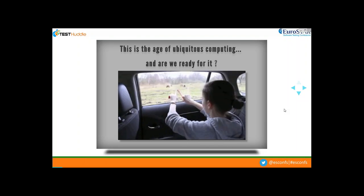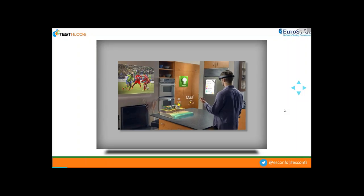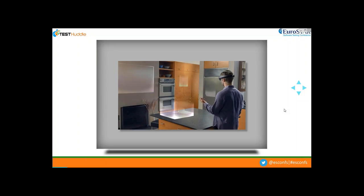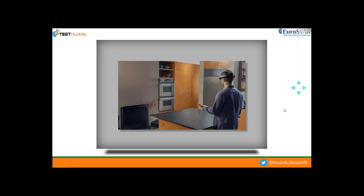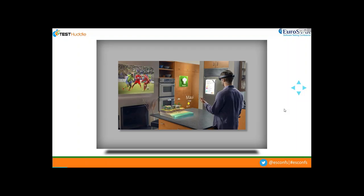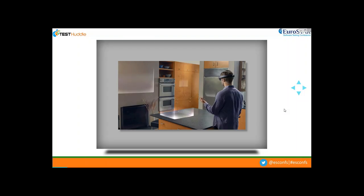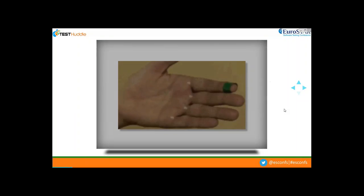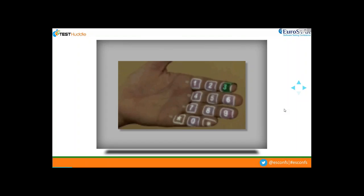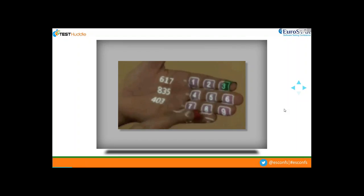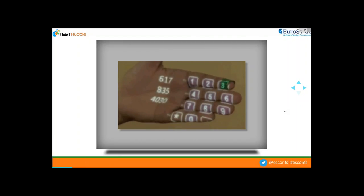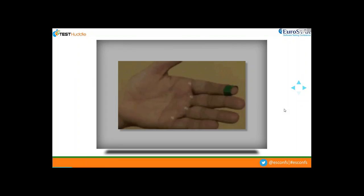In another example, a man with a head-mounted display projects customized feeds on different surfaces in his kitchen — his wall, refrigerator, and cabinets. In a third example, a gentleman uses his hand as a dial pad to place a call. He is Pranav Mistry, who heads the research division at Samsung and is considered one of the pioneers in augmented reality.